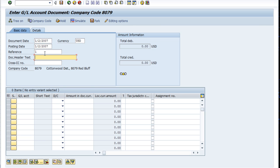That's all we need really for the GL header detail. The reference can be anything you need, but when I set up my beginning balances I just typed in BEG BAL here to let me know when I look at it later that this is a journal entry I set up my beginning balances in.